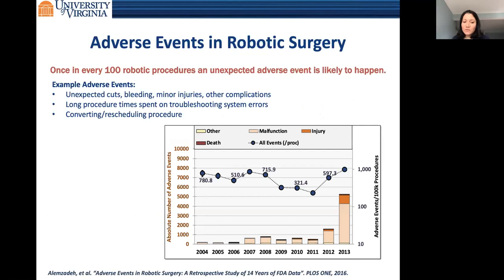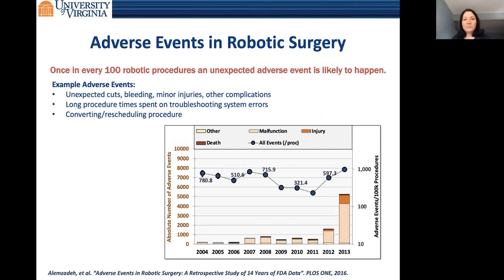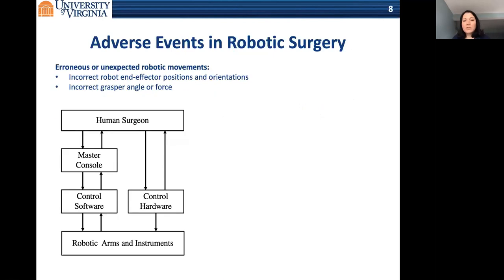We looked at 14 years of FDA data on these devices specifically and found that on average, in one out of every 100 robotic procedures, there is a chance of an unexpected event happening. This affects patients and caregivers by causing complications during surgery, making procedures longer, or leading to cancellation.